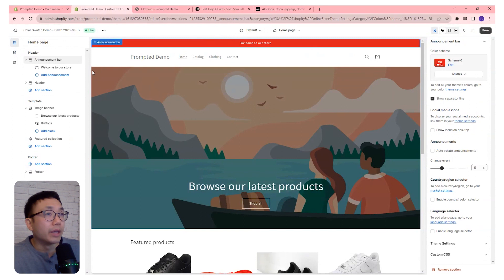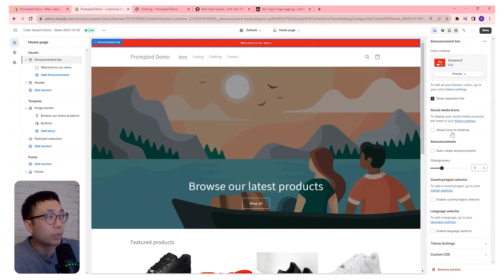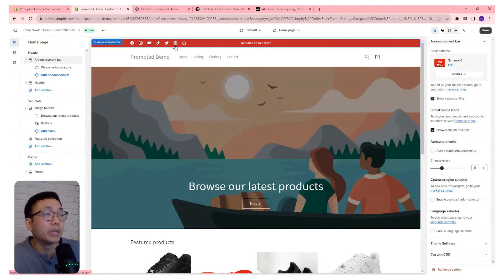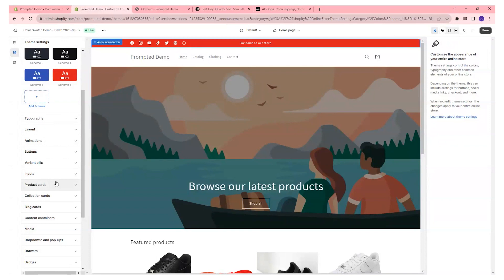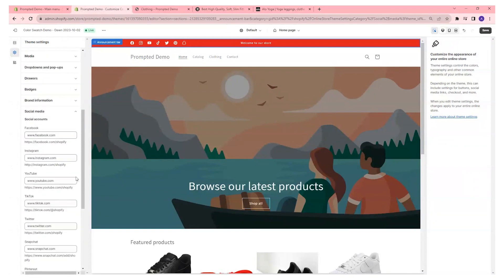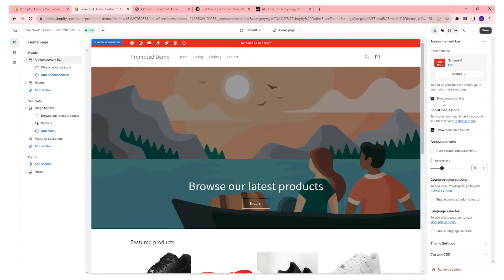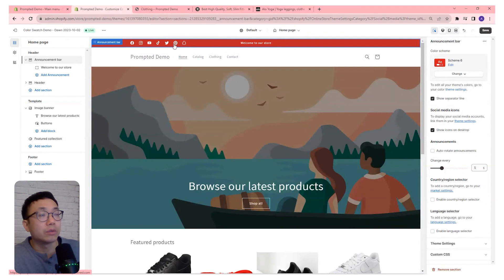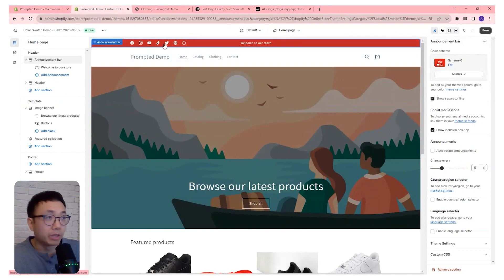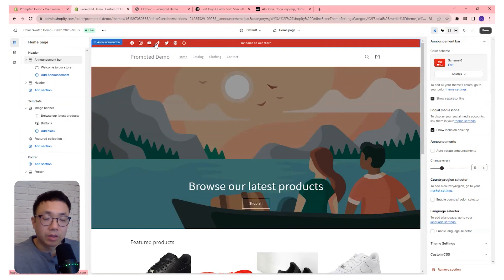Coming back to our announcement bar, we can now work our way down. There's a 'show icons on desktop' option — you can actually show all of your social media icons. If you come back to your theme settings under Social Media, there's an area where you can add all your social media links, then come back and check that box and it will have quick access buttons for your customers to go directly to your social media pages. That can be really handy if you have social media pages that are important to your brand.